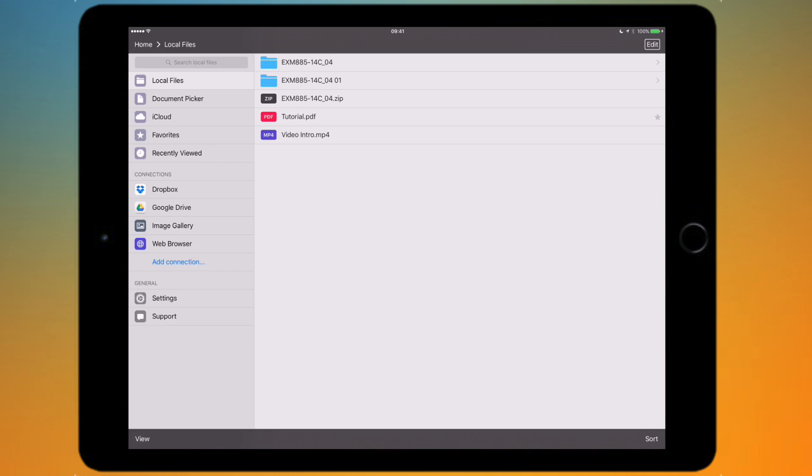Underneath that you've got connections. These are basically the various cloud services that you've connected. In my case, I've added my Dropbox account and my Google Drive account. I can also look at my image gallery and that's just going to open my photo library on my iPad.